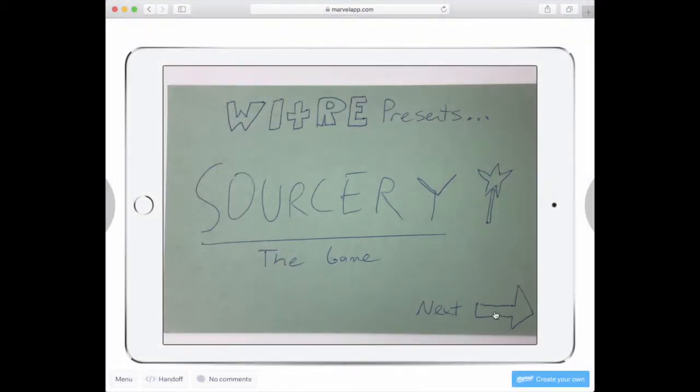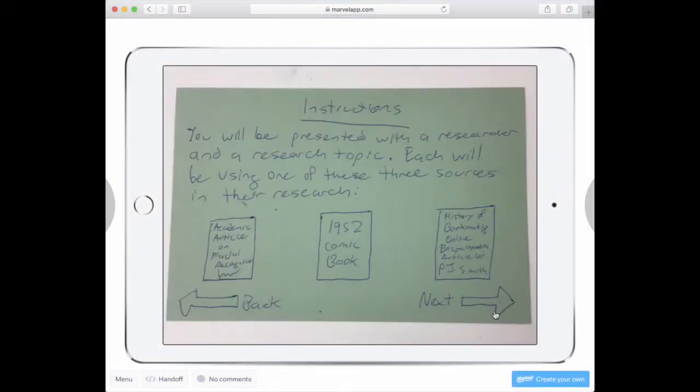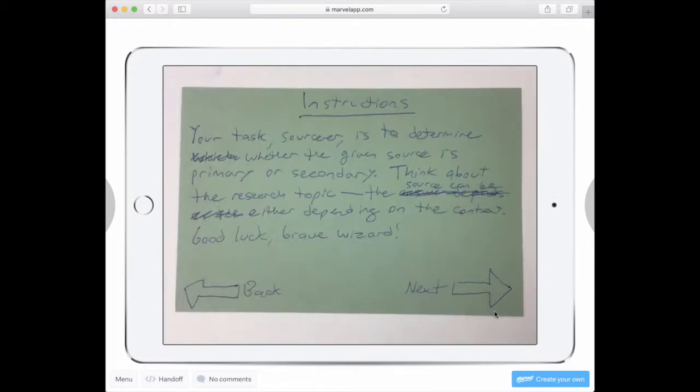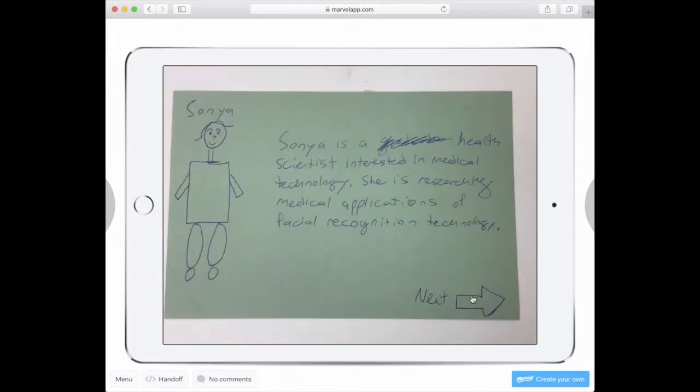We created the second prototype by drawing out the entire game on index cards. This allowed us to focus on the content of the game without wrestling with technology.